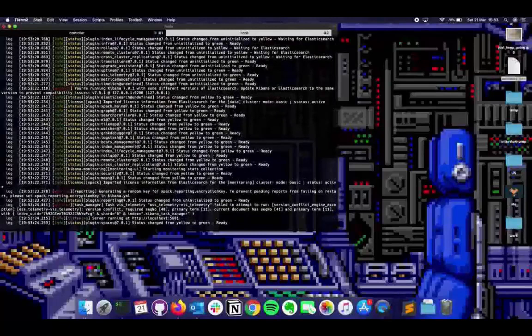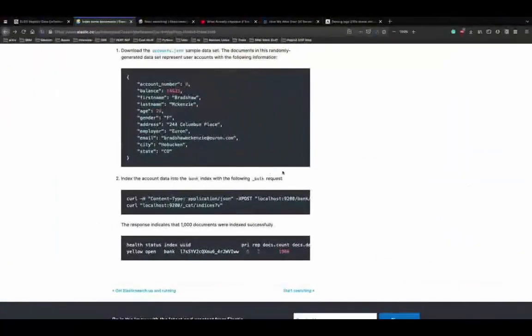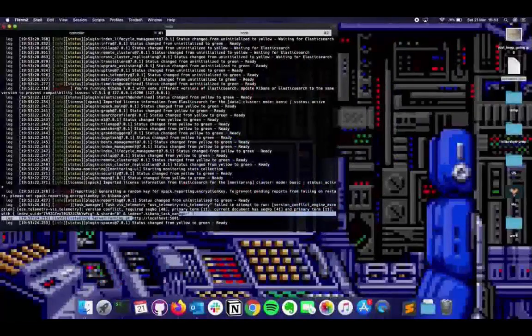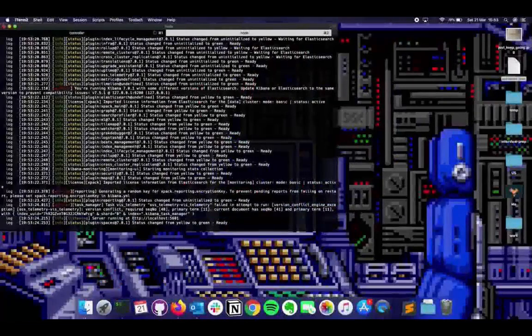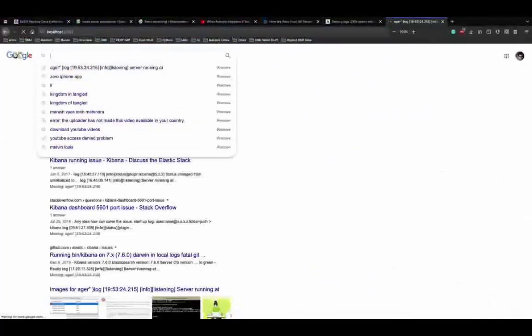Let's try the cat indices command - copy it and paste it into the Kibana console. You get the output directly. The curl command automatically gets converted to the API format - a GET API with cat indices. That's how you use the Kibana console to see your output directly.